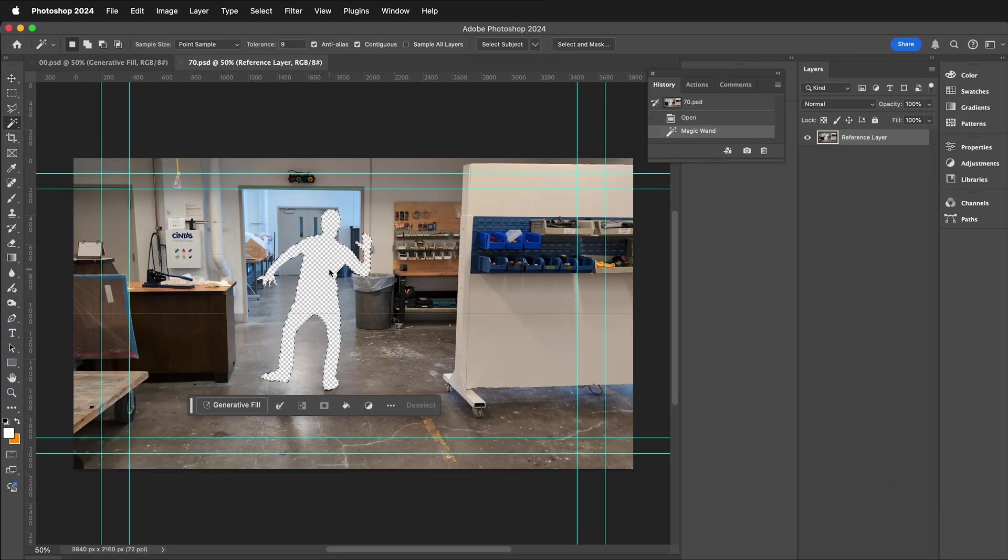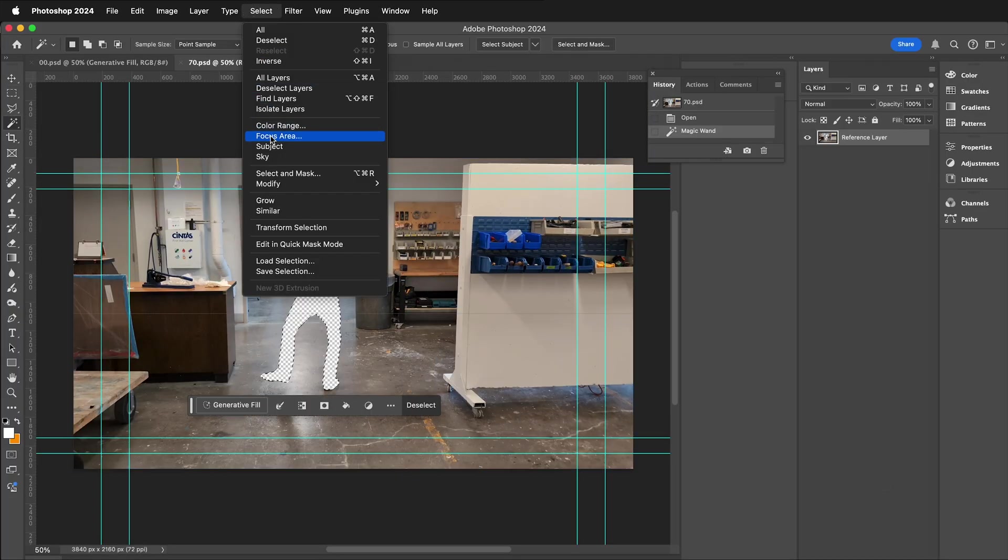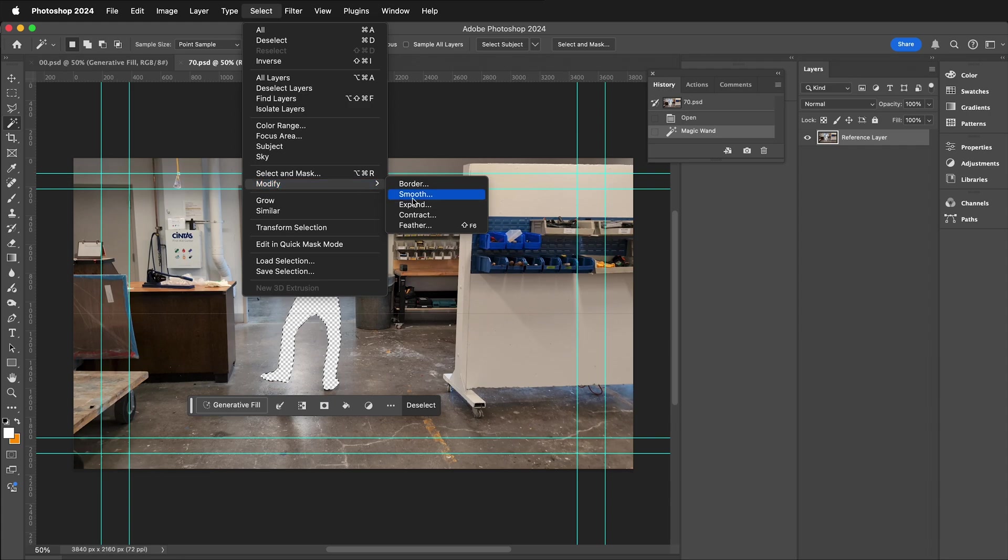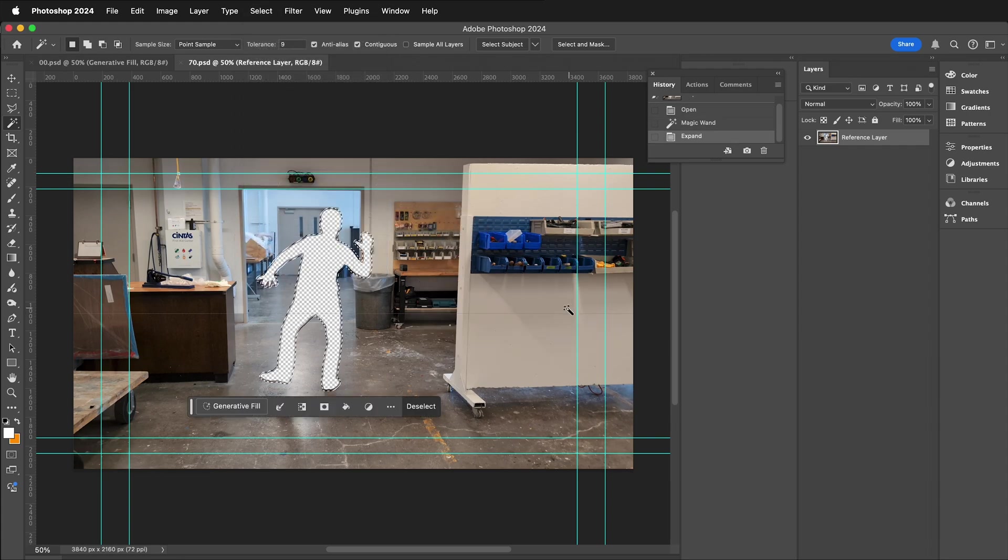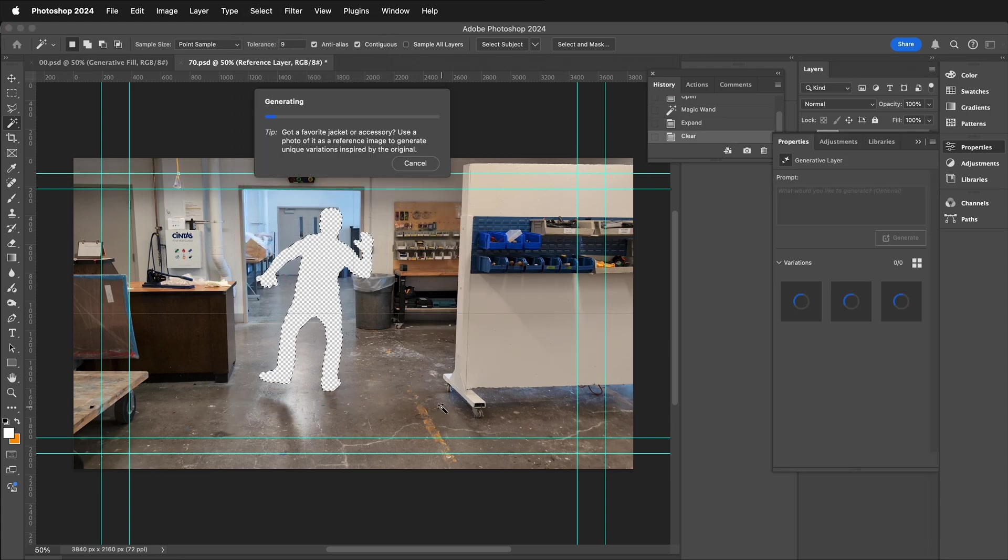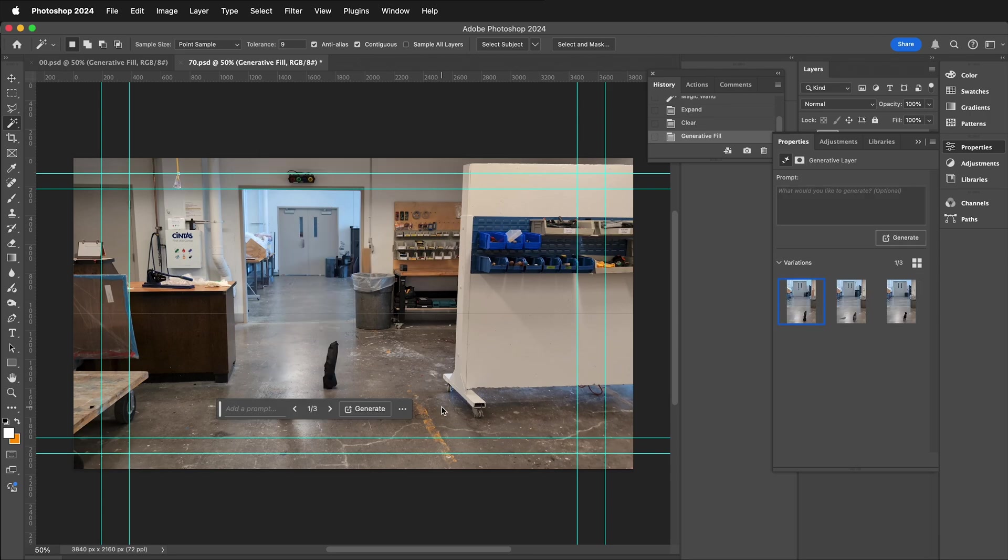Once again, select the Magic Wand tool. Select, Modify, Expand. Expand by 10 pixels. Delete the information. Generative Fill. Generate.